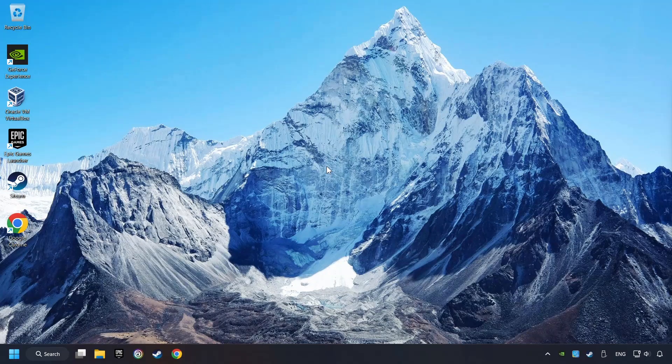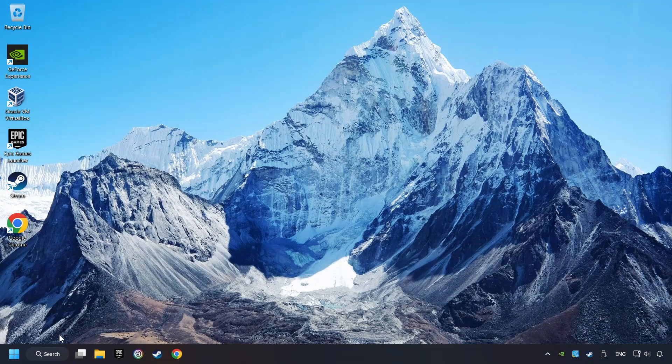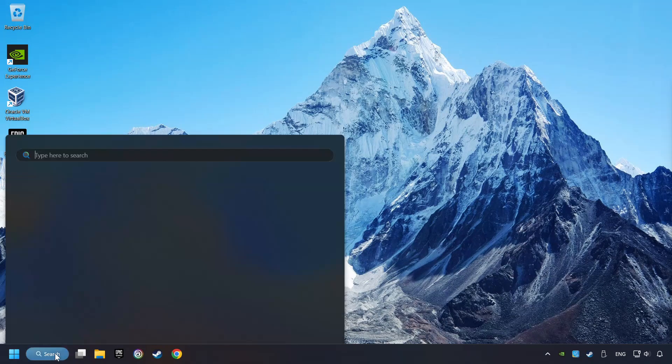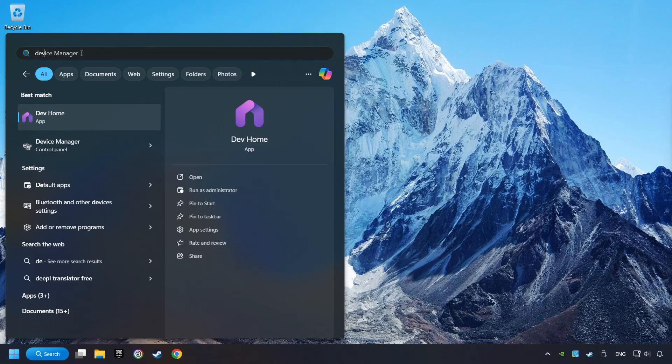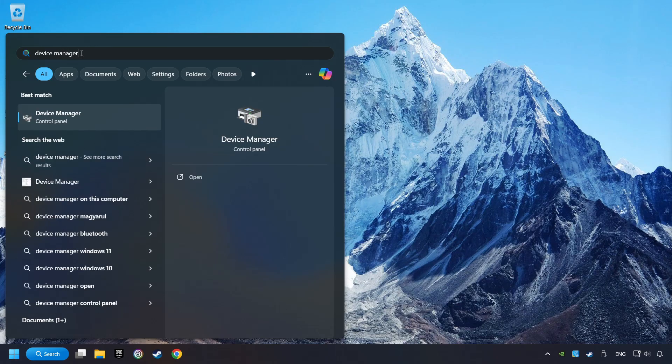If that didn't work, click on the search box and type in Device Manager. Here, you have to click on Device Manager.